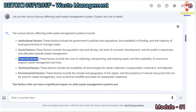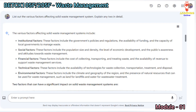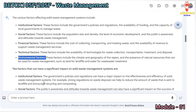Financial factors include the cost of collecting, transporting, and treating waste, and the availability of revenue to support waste management services. Technical factors include the availability of technologies for waste collection, transportation, treatment, and disposal. Environmental factors include the climate and geography of the region, and the presence of natural resources that can be used for waste management, such as land for landfills and water for wastewater treatment.